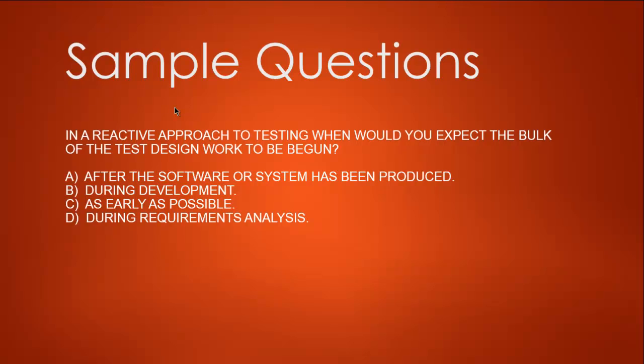We're looking for keywords here. The question says reactive approach, so let's focus on that keyword. When would you expect the bulk of test design work to be begun? We're talking about test design in a reactive approach, so option C, as early as possible, is not right. Let's look at options B, D, and A. B says during development, which is not true. D says during requirement analysis, and A says after the software system has been produced.